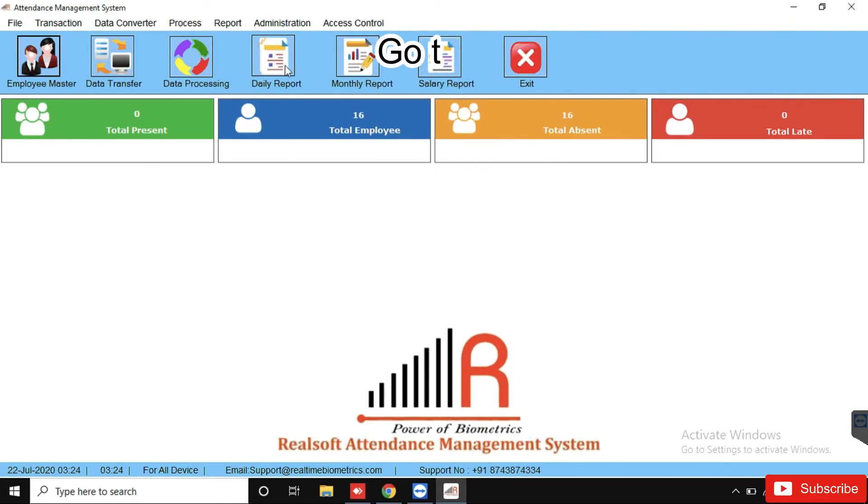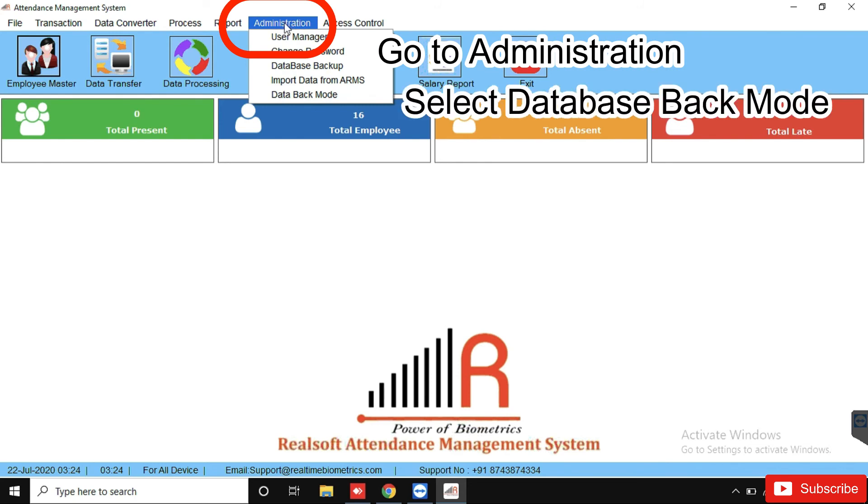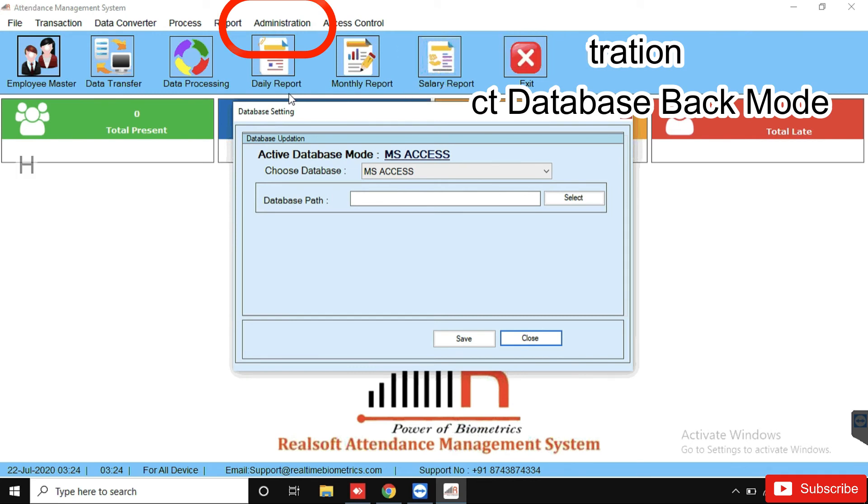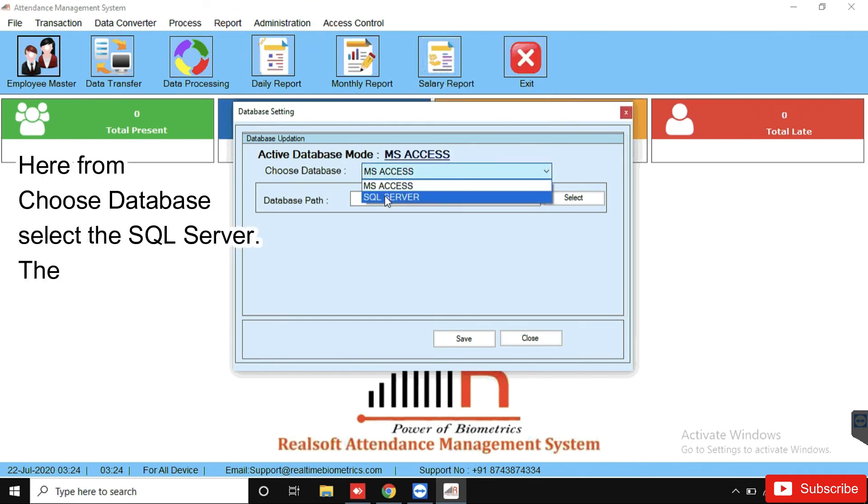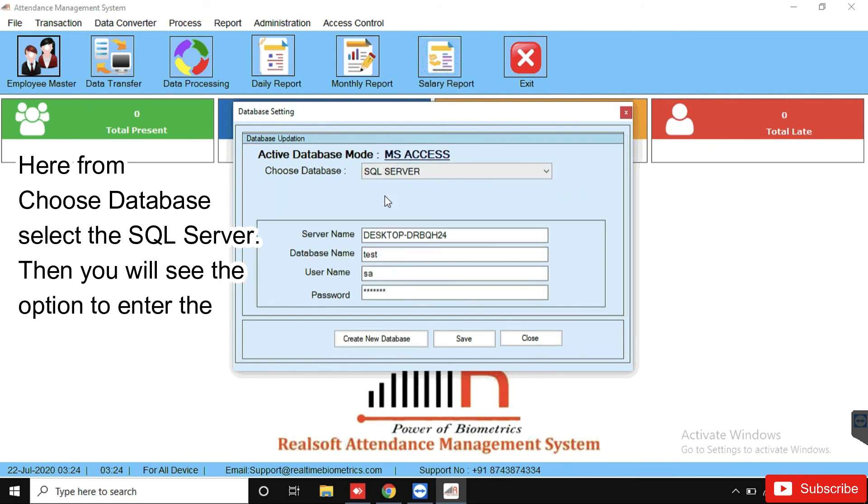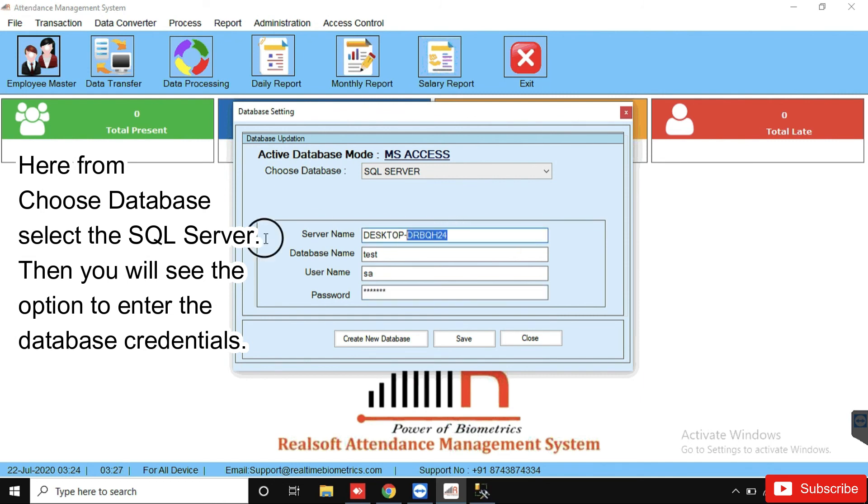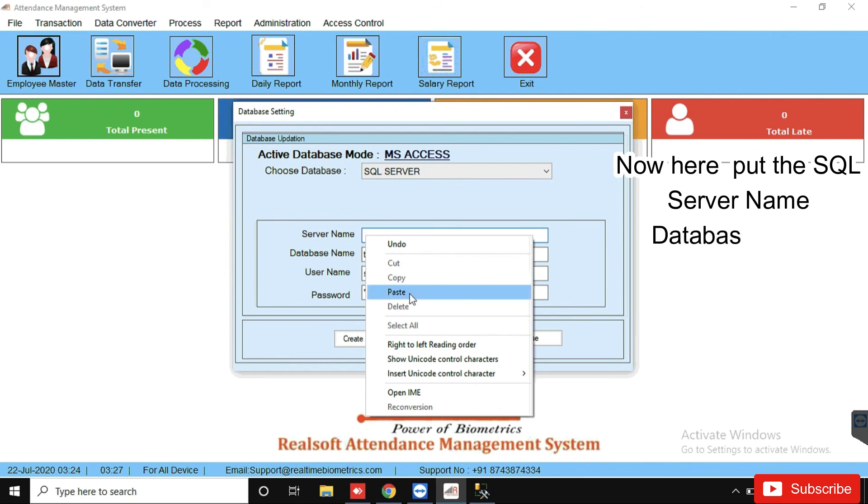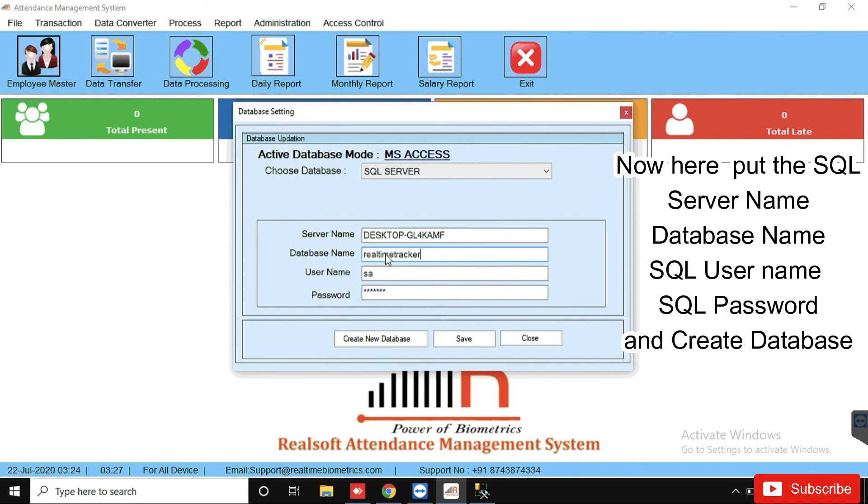Go to Administration. Select database backup mode. Here, from choose database select the SQL server. Then you will see the options to enter the database credentials. Now here, put the SQL server name, database name, SQL username and SQL password, and click on Create Database.